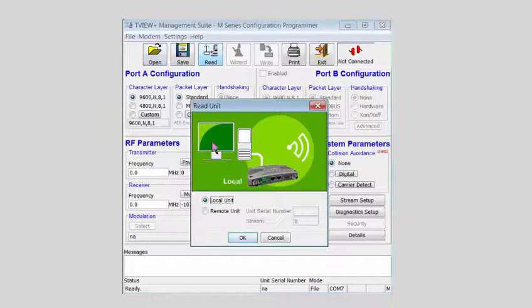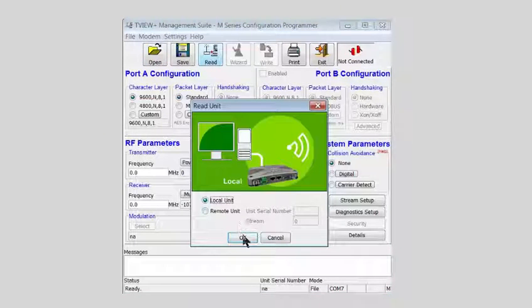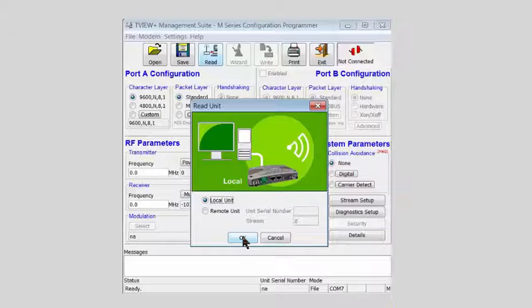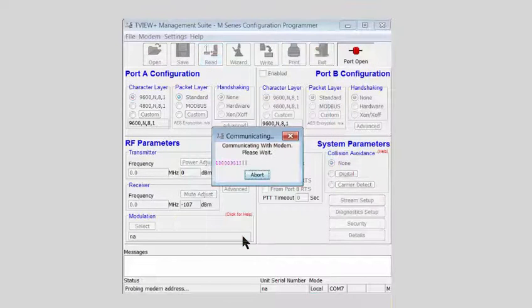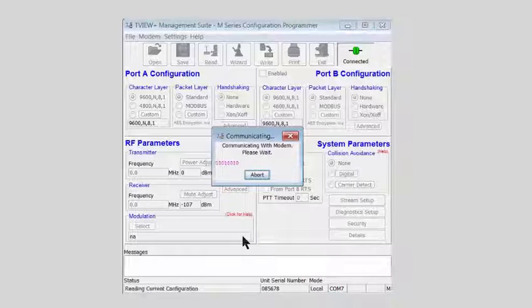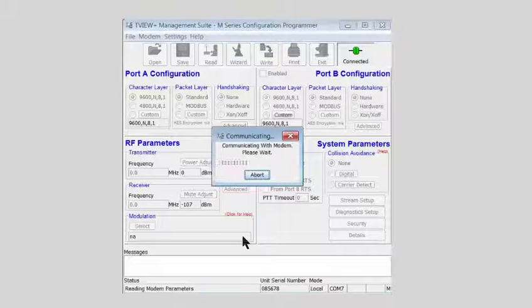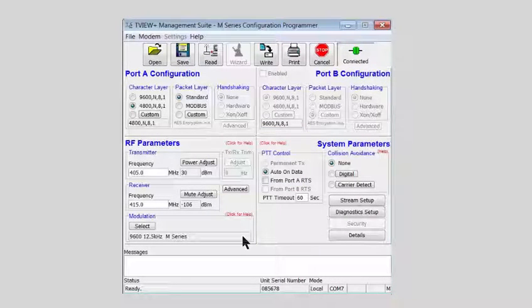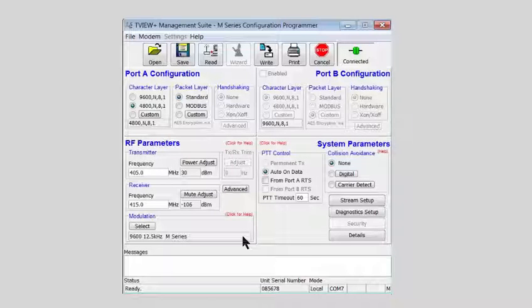This presumes that we have connected the programming cable, of course. We will do a local read as we do not currently have a working radio network. Once the connection is complete, we can see the status now says connected in the upper right corner.